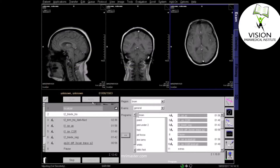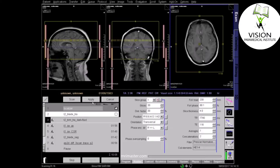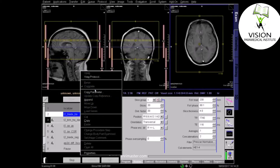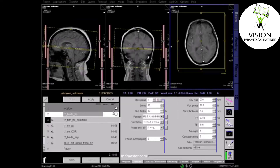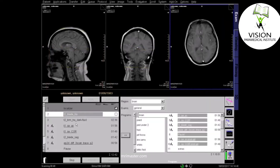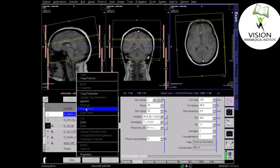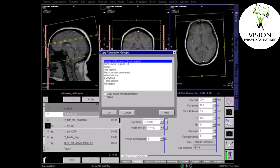Now plan the next axial sequence. You can copy the planning and centering from your first T2 axial. Make sure the coverage and centering are correct, and apply. Repeat this process for the T1 and any subsequent axial sequences.